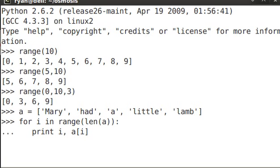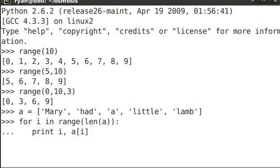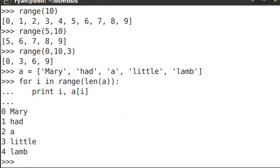So remember, to access a particular element of a list, you simply specify the index number. So I'm looping through this range and printing out the number, the index number, and the actual list item. So let's take a look. 0, 1, 2, 3, 4, Mary had a little lamb.